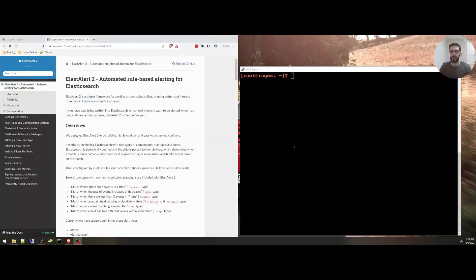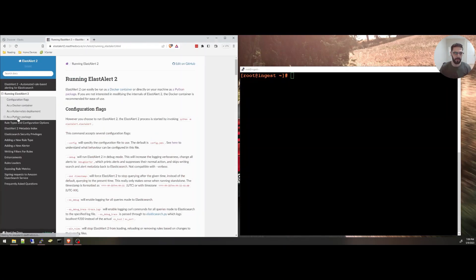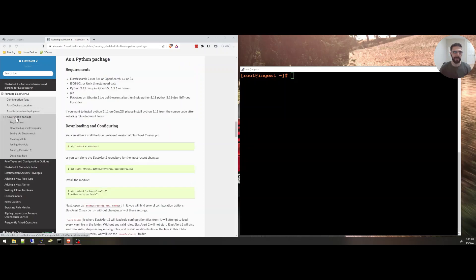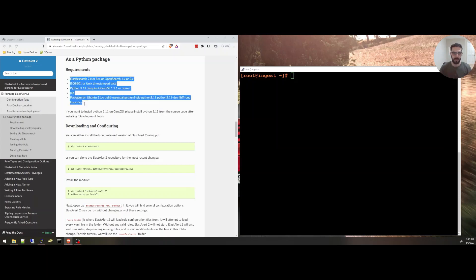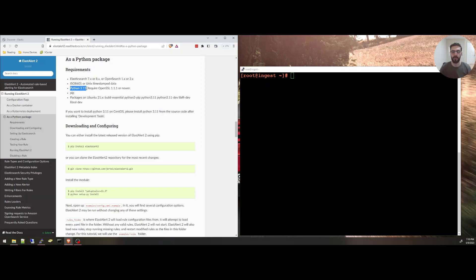Everything I'm going to be doing in this tutorial is from the official documentation right here. I'm going to run it as a Python package. The requirements are right here. It's very important to install all of these requirements on the system you are going to use to run ElastAlert2. Make sure you have Python 3.11. This is important. And all these packages have to be installed before you start installing ElastAlert2.